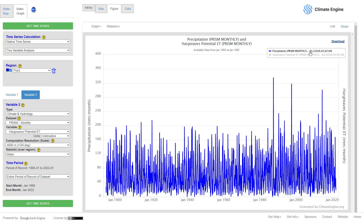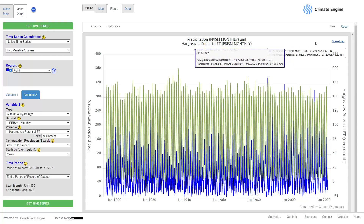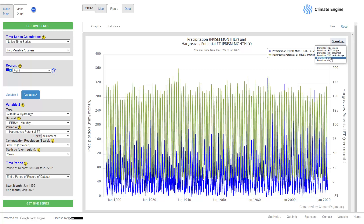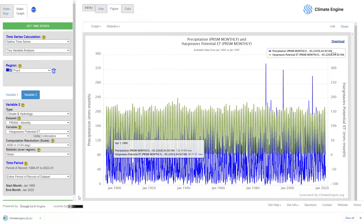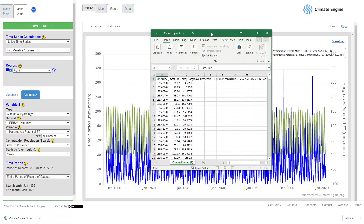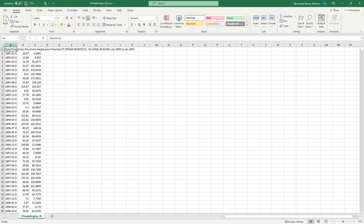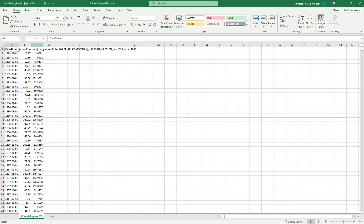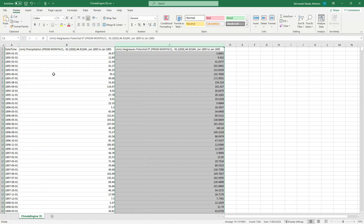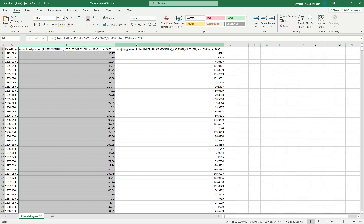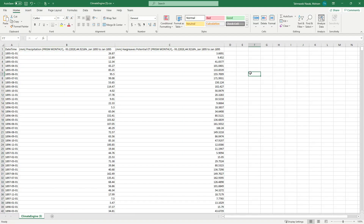This is hard to work with directly, since you need to average the data to figure out the climate. You can download the data into a CSV file. The data is downloaded all the way from January 1st, 1895 to January 2022. The second column is precipitation in millimeters and the third column is evapotranspiration in millimeters. Based on this downloaded data you'll be able to find the average climate of an area. That's how you download climate data from Climate Engine.